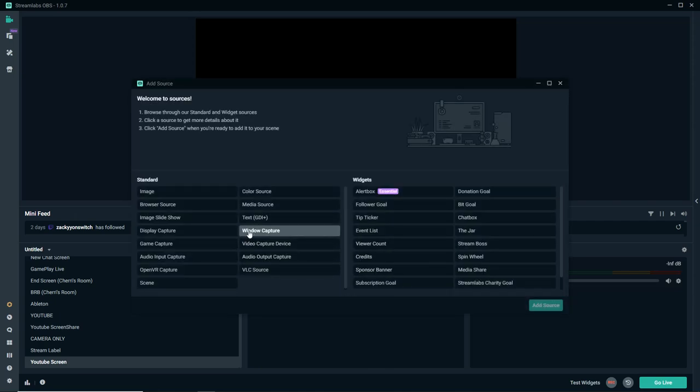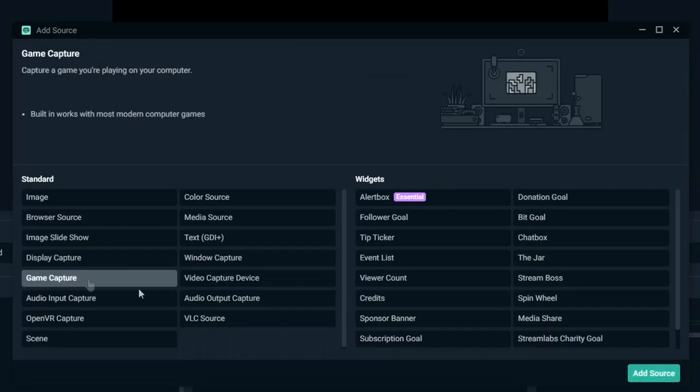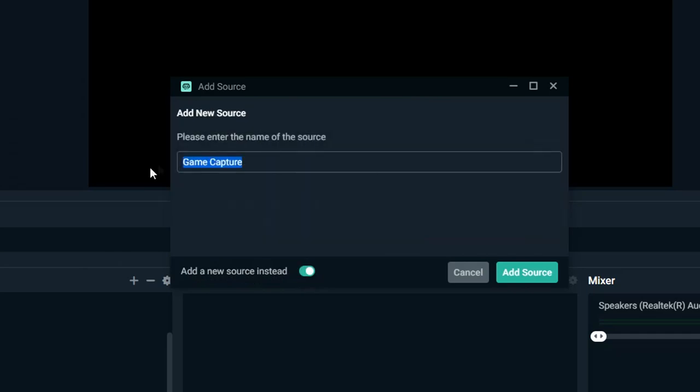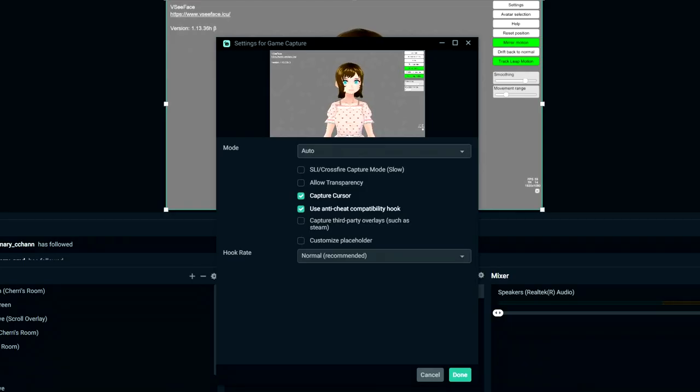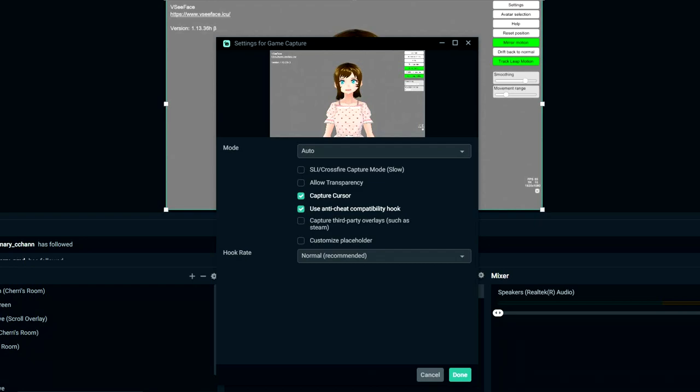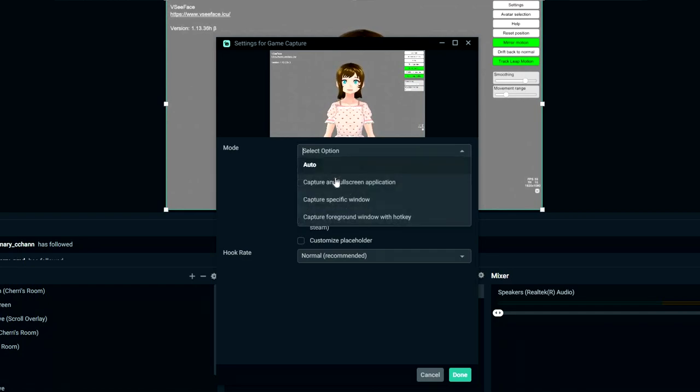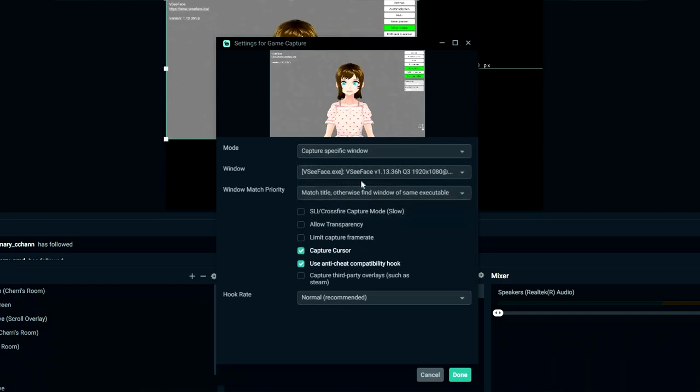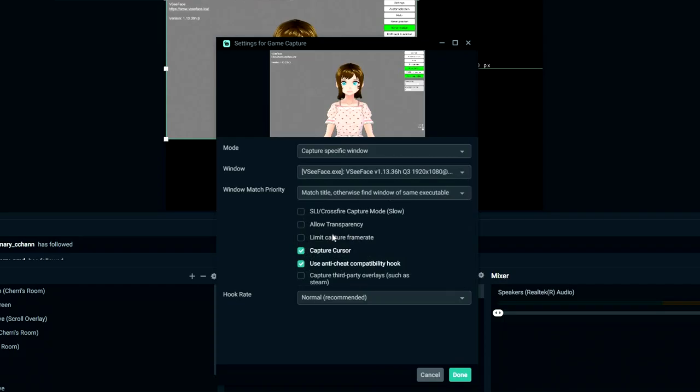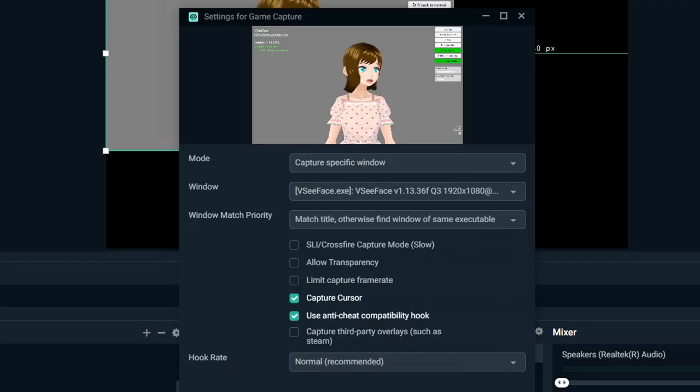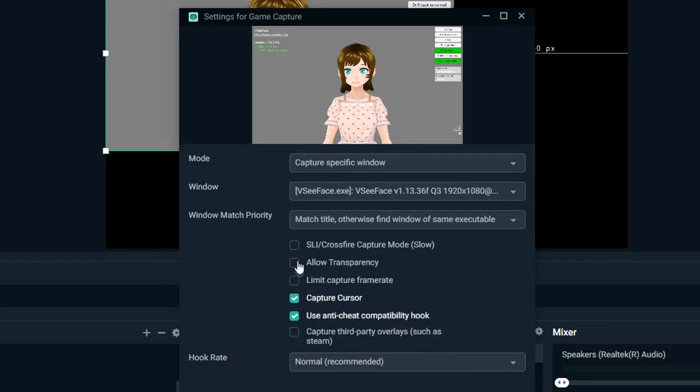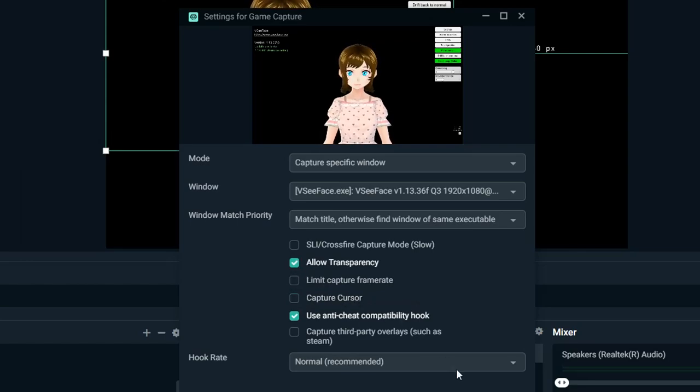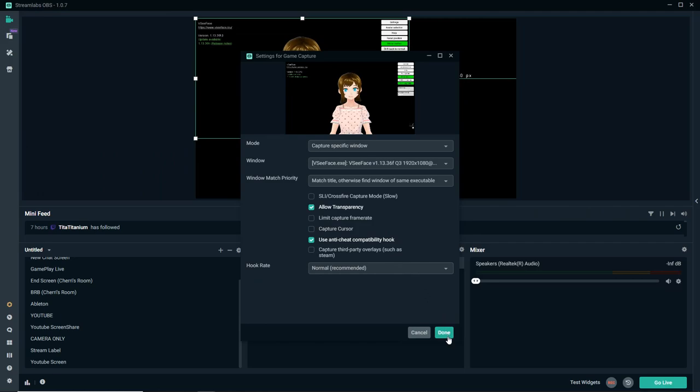So to do that, we just click this button and say Add New Scene. Let's call this YouTube Screen. Now that we have our YouTube screen up, now we can play with our sources down here. The first thing we want to add is our avatar. So what you want to do is go up to this plus button and choose Game Capture. Add the source and we're going to choose Add a New Source. Let's call it VSeeFace Capture.